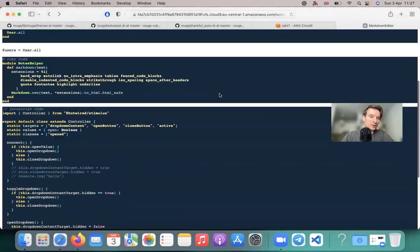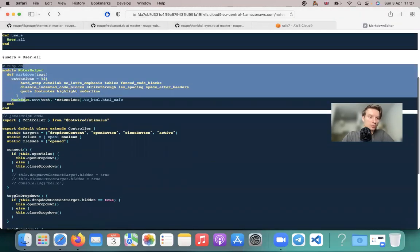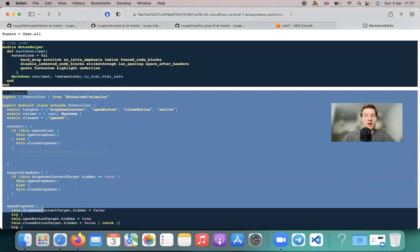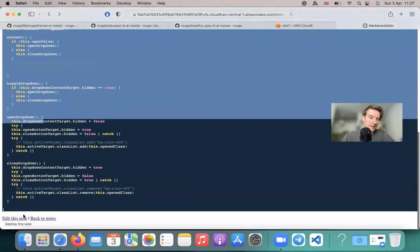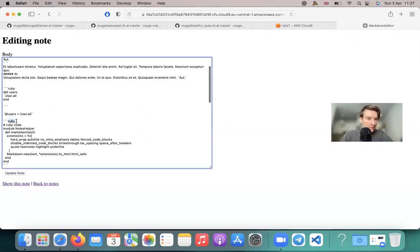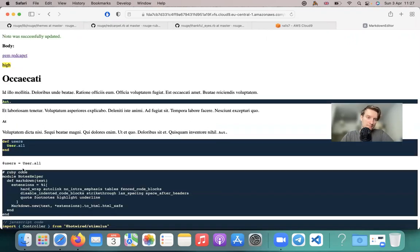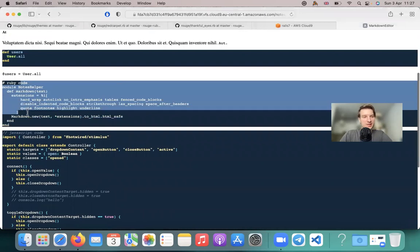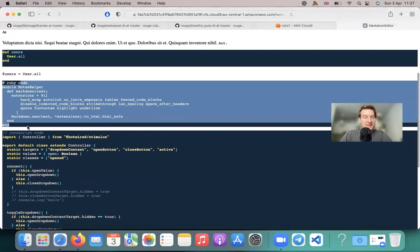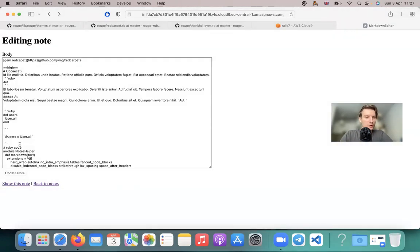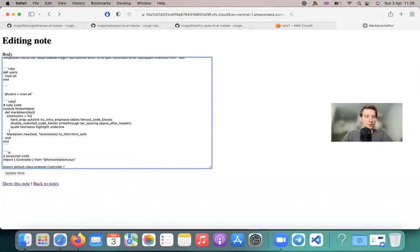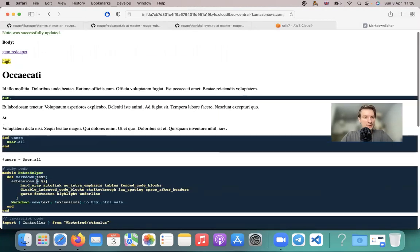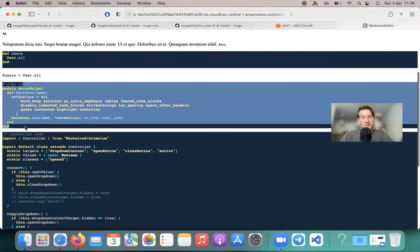And voila, you see our code is highlighted. Here we have our Ruby code highlighted, here we have our JavaScript code highlighted accordingly. And let's say we go to editing this code block. Here we have Ruby selected. So what happens if we remove Ruby? You see it is not highlighted because it doesn't know what language this is. So it is important for us to give the name of the language at the beginning of the code block.